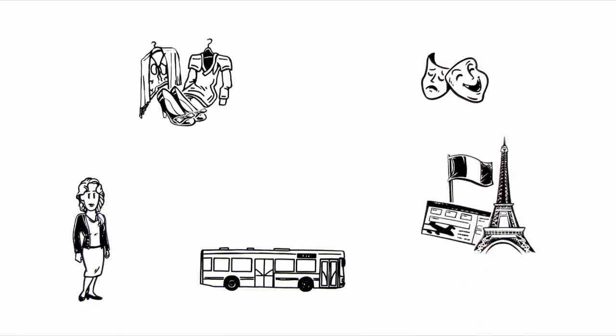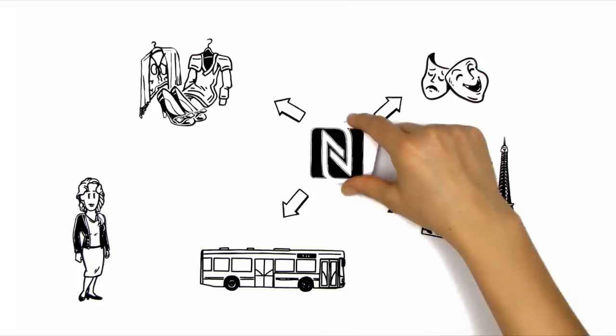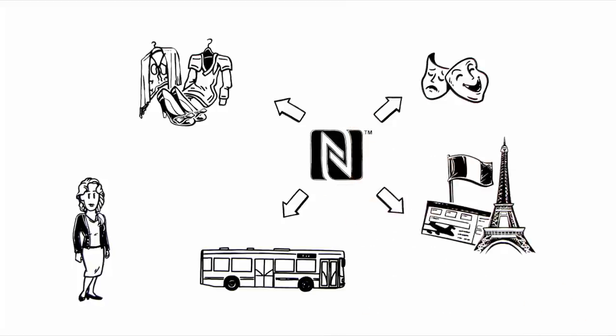In the future, all of this can be arranged much more easily, thanks to NFC.